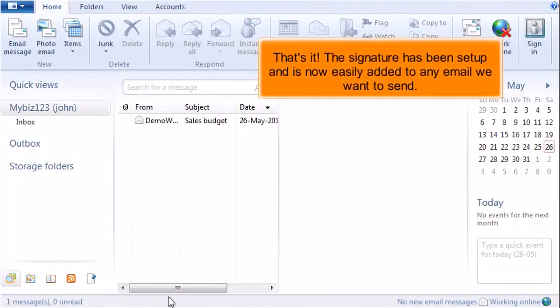That's it! The signature has been set up and is now easily added to any email we want to send.